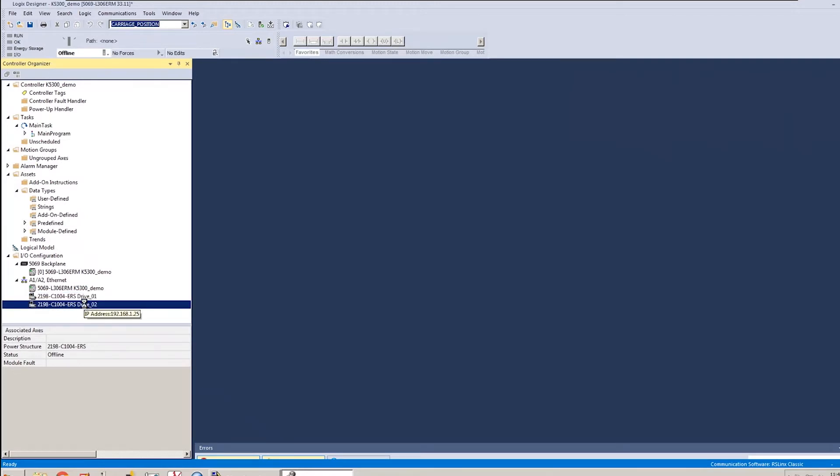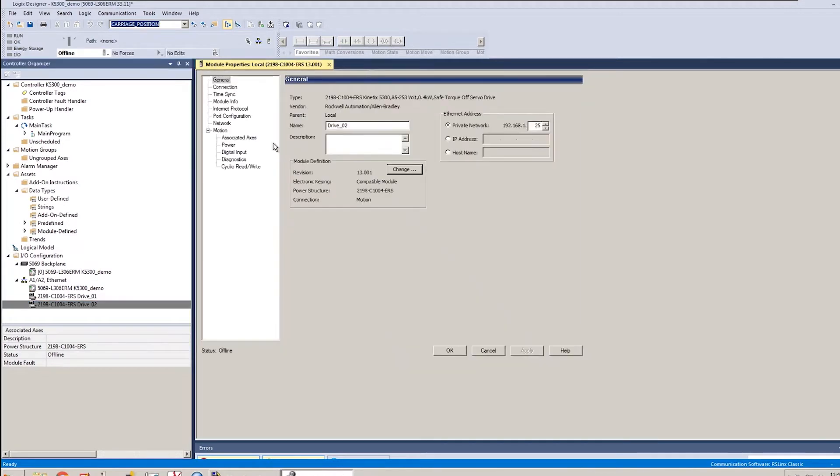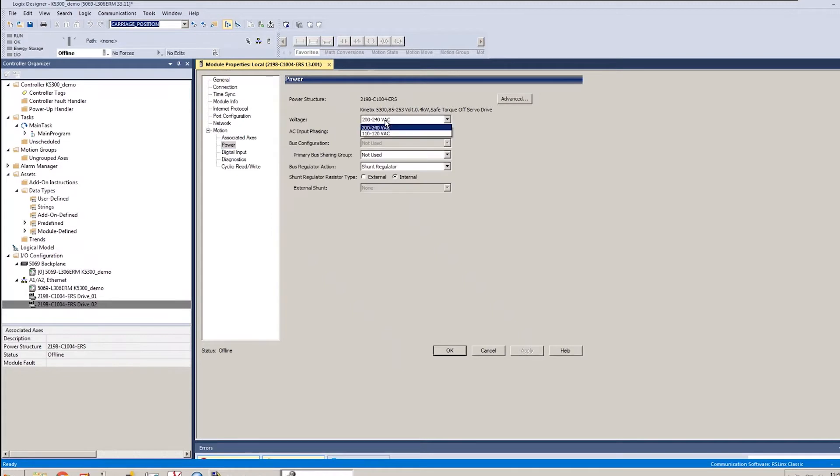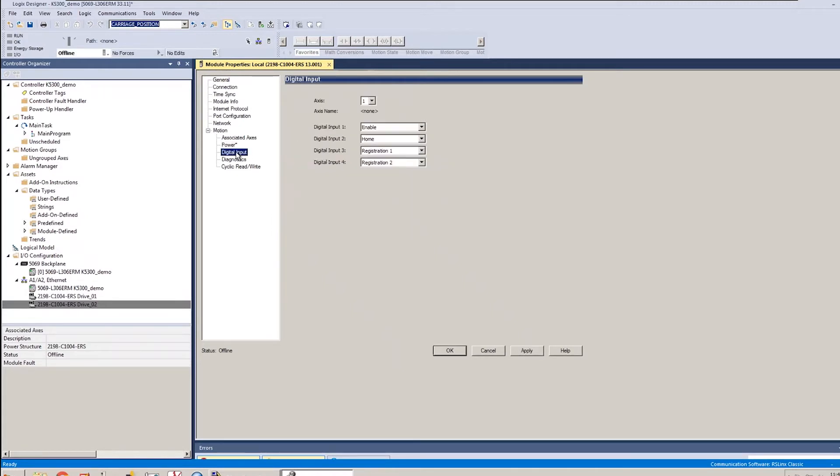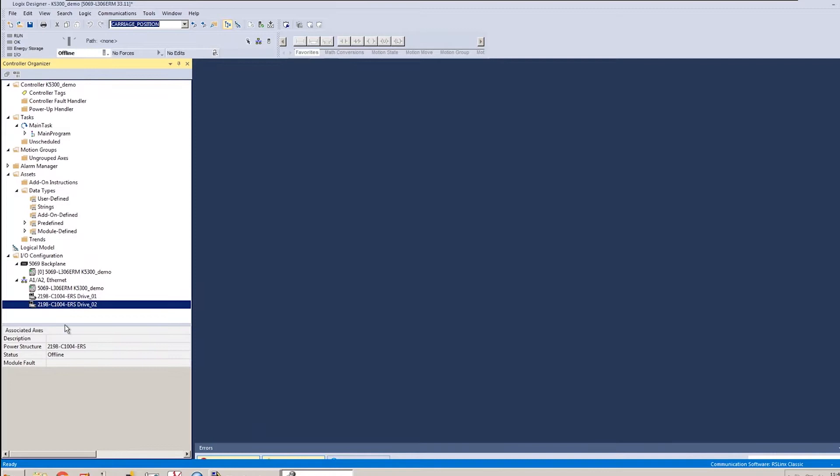I'll do the same thing for the second drive, just to get it to the same state. 120, single phase, unassign that input, and we're good. So I've added both of my drives to the tree, configured the necessary settings to get it to work for my application.